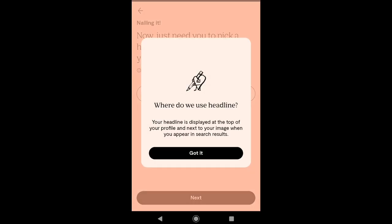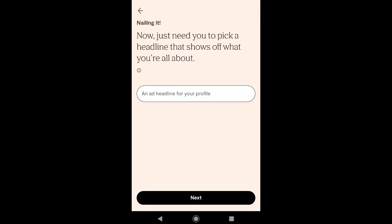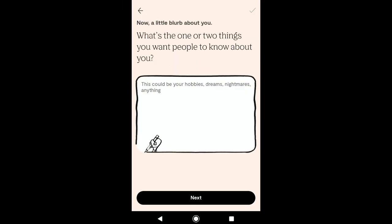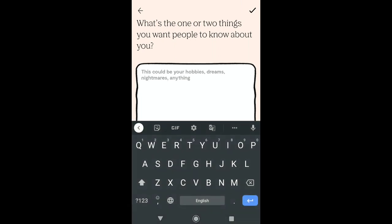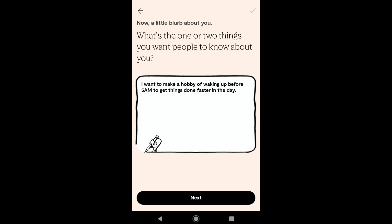Now write a headline for your profile that shows what you are all about. Your headline will be displayed at the top of your profile and next to your image when you appear in search results. Let me write a headline for my Plenty of Fish profile. After that, click on Next. Also describe one or two things you want people to know about you — this could be your hobbies, dreams, nightmares, or anything. Here I am writing a goal that I am trying to achieve. Then click on Next.